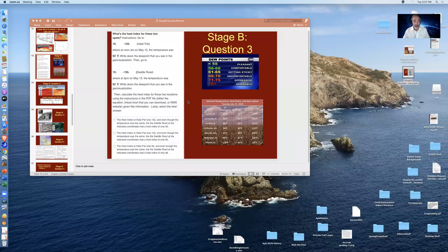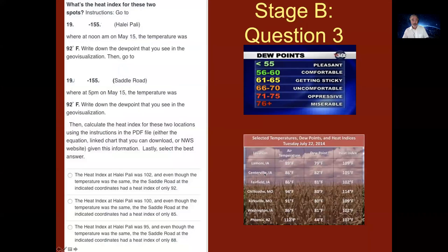Hi, my name is Ron Dorn and I want to present a short video to get information on how to do the Hawaii lab stage B question 3. I'm going to open a screen share and then the PowerPoint I'm using to communicate this will be full screen.